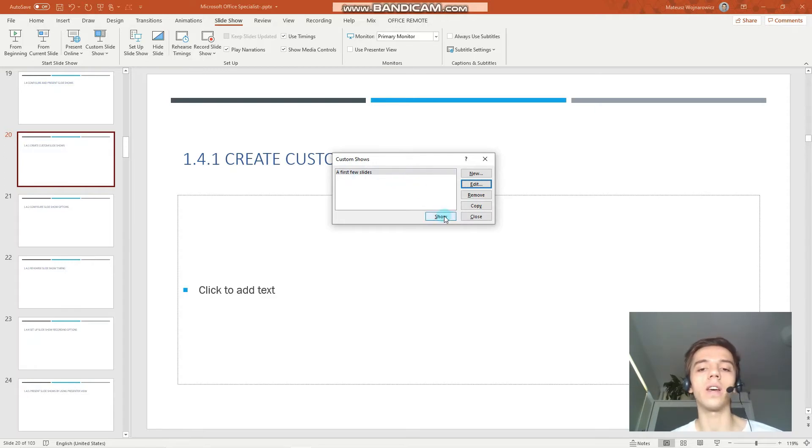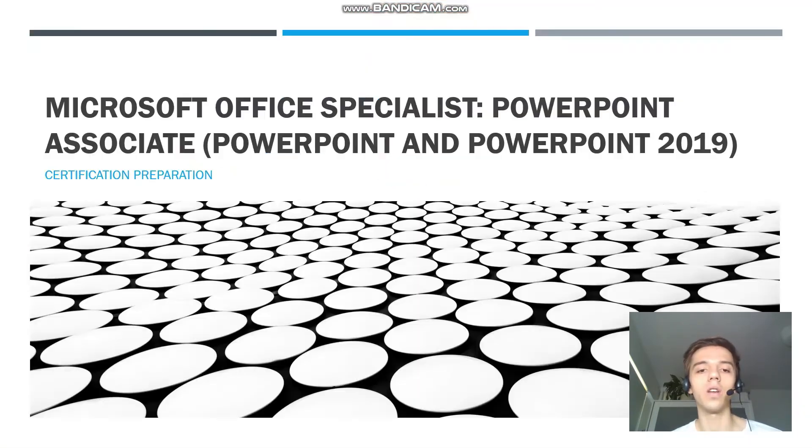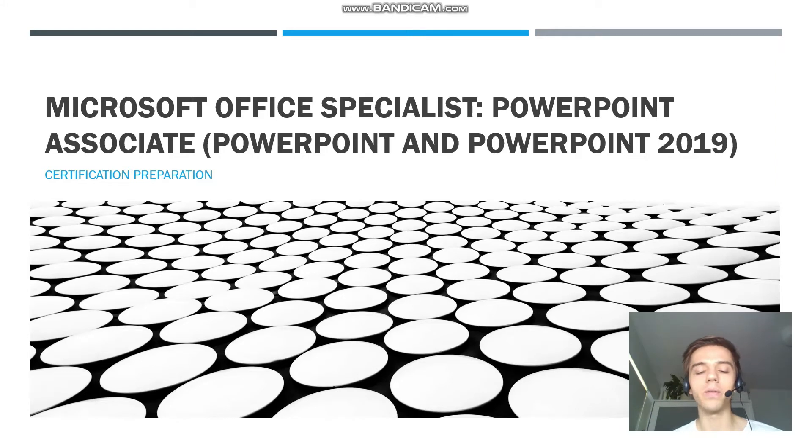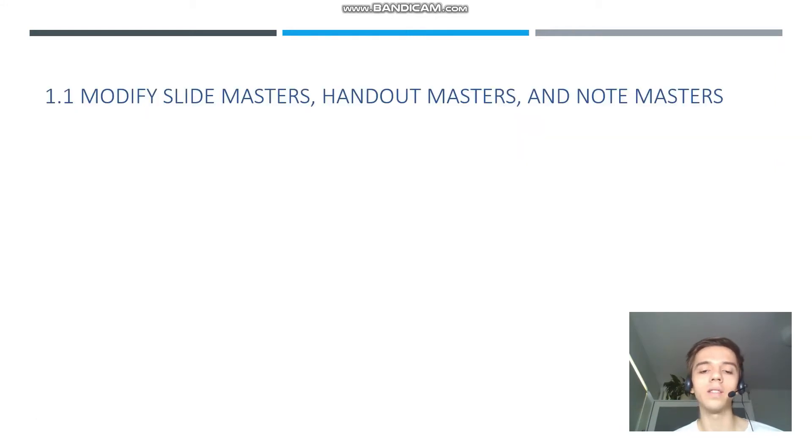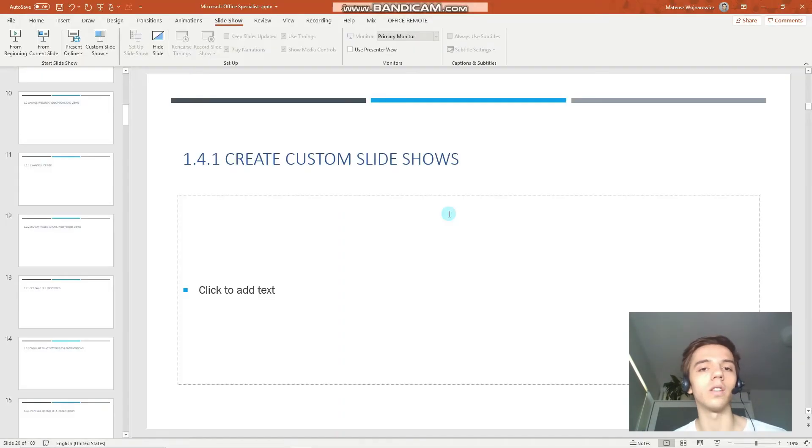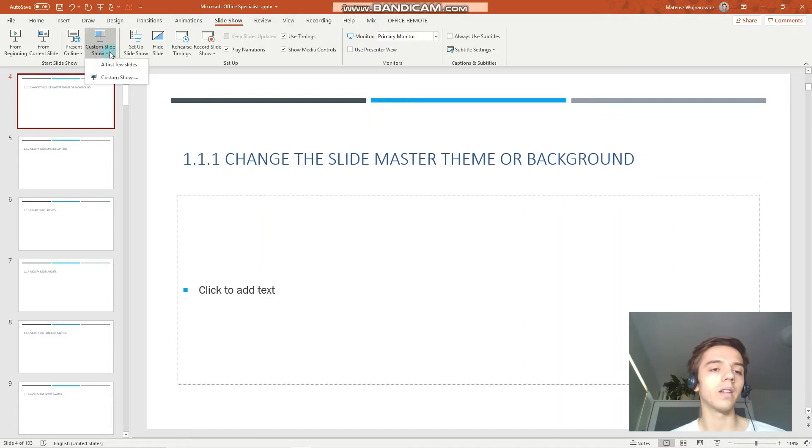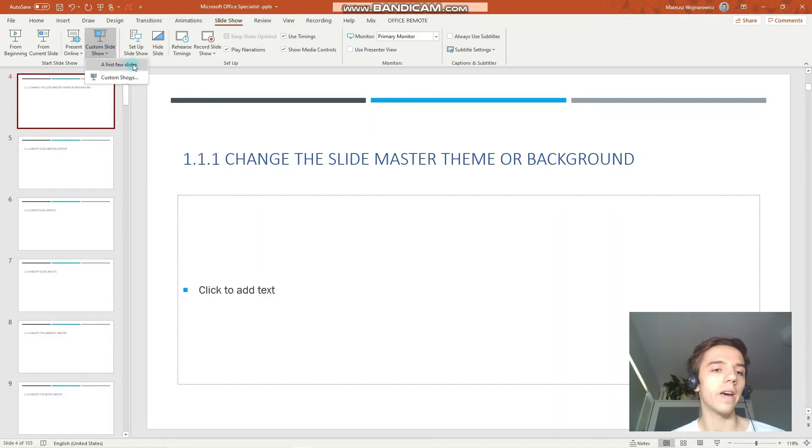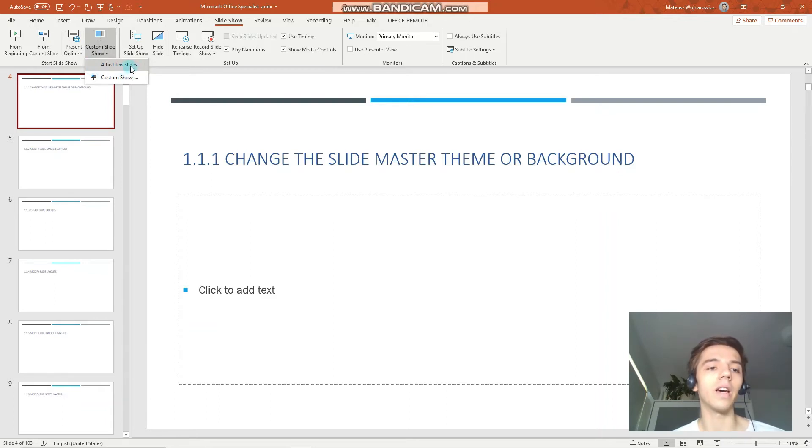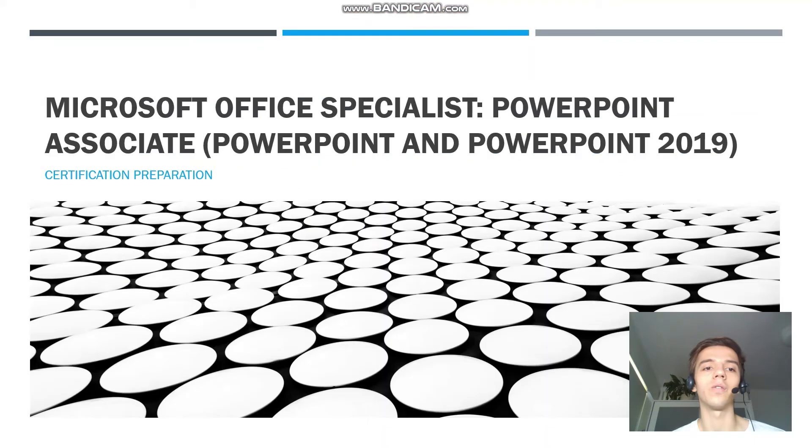So when I click show, it starts from the first slide of our custom slideshow, and you can see second, third, and the end of the presentation. We can also achieve that by clicking custom slideshow, and here you can see that we already have the option to start our presentation by our custom slideshow.